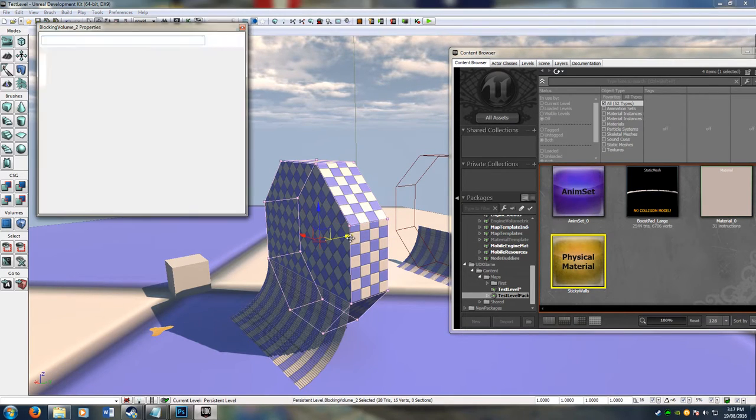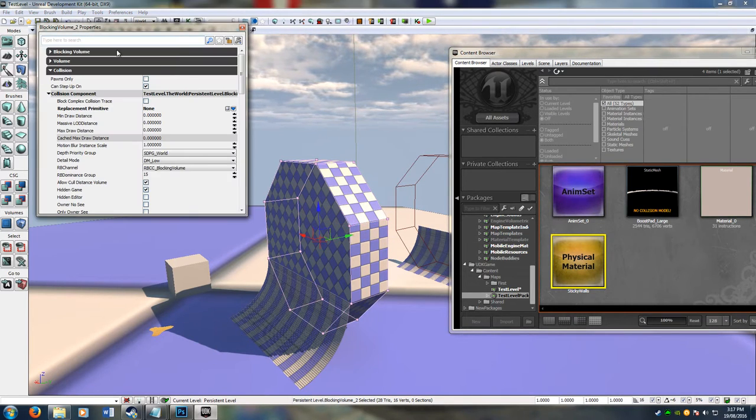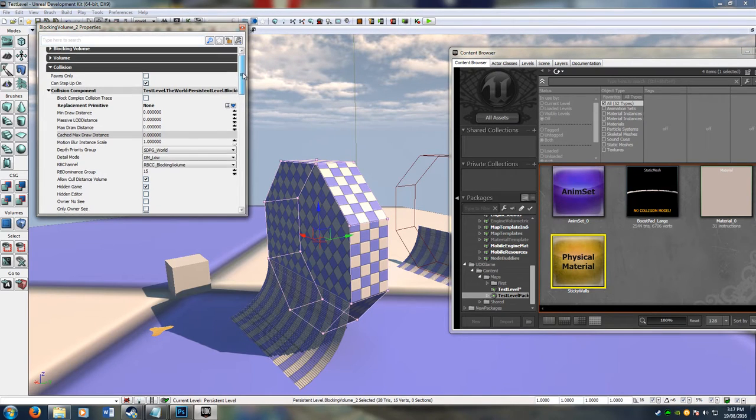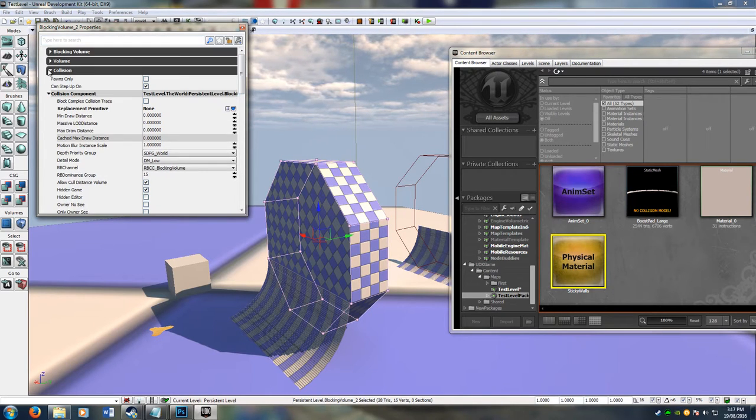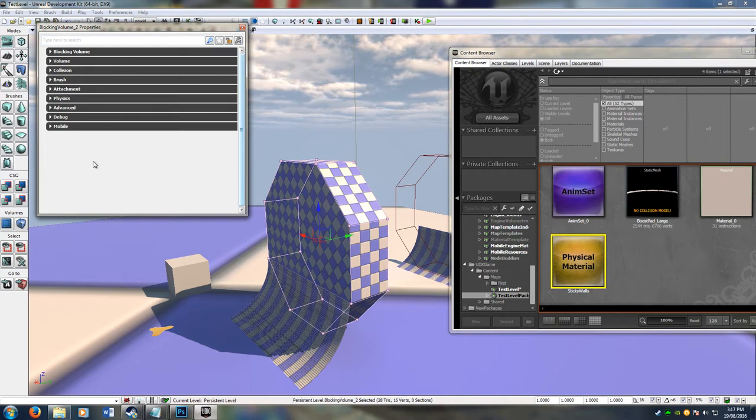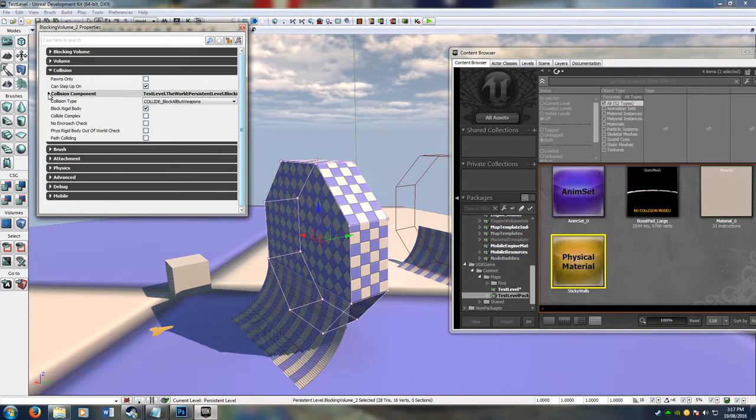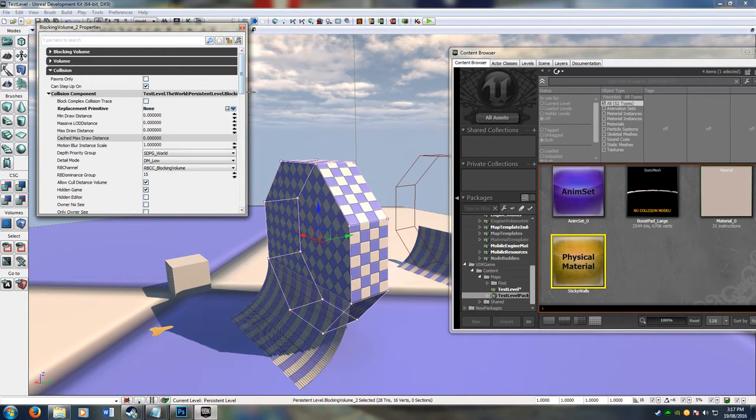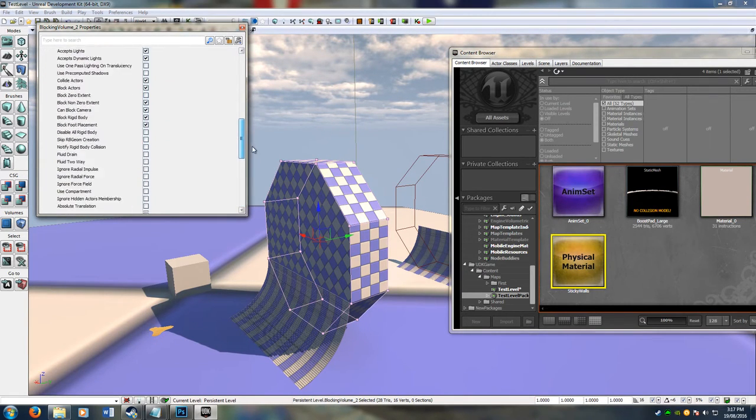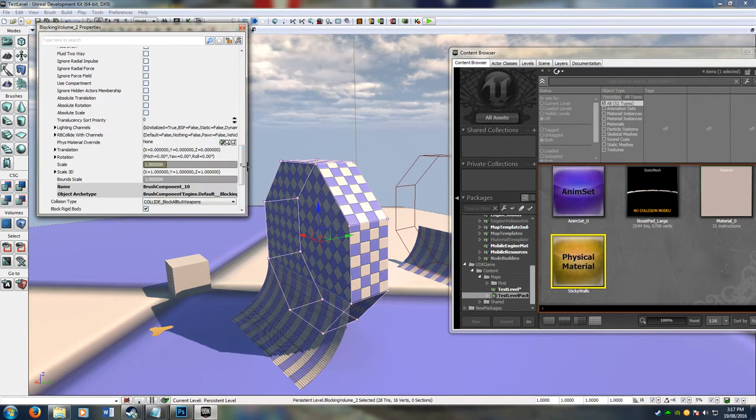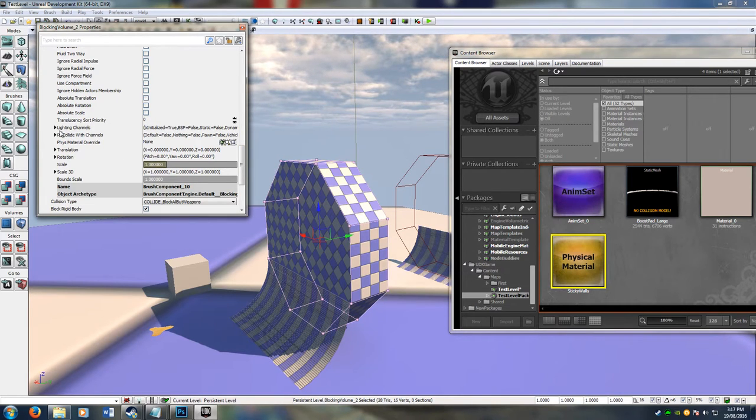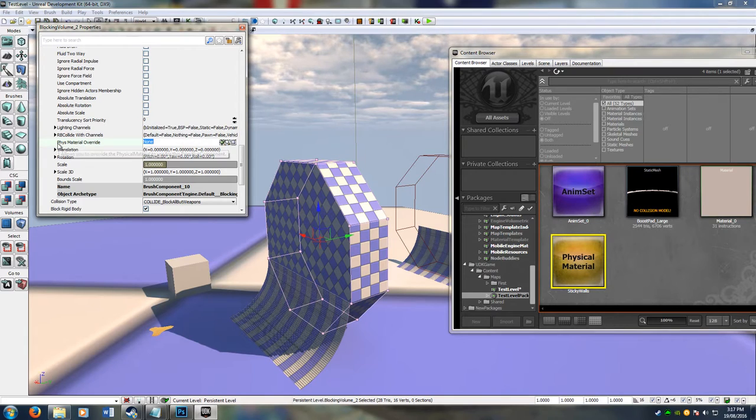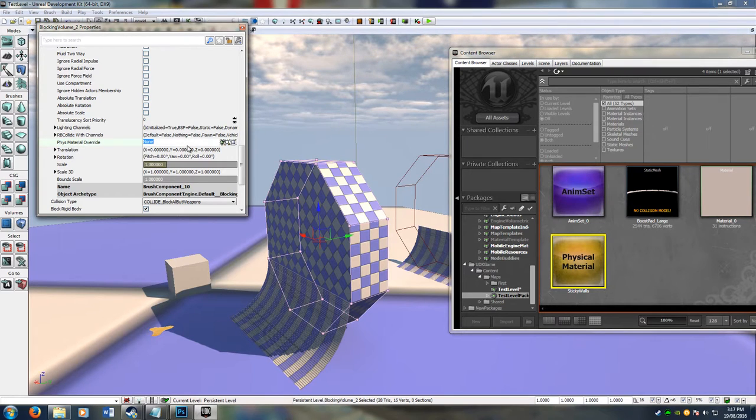Now we double click on the blocking volume, one of the edges, and it'll bring up the blocking volume properties. It should look like this for you. If you click collision and then you click collision component, you can scroll down past all these checkboxes, and there should be an option in between these expandable options called physical material override.